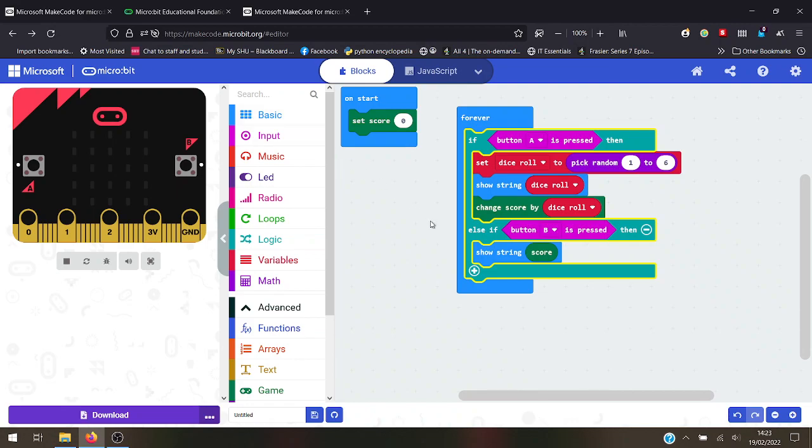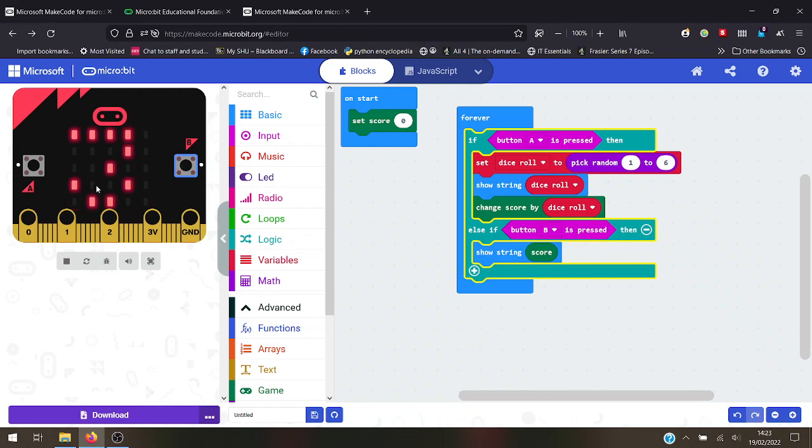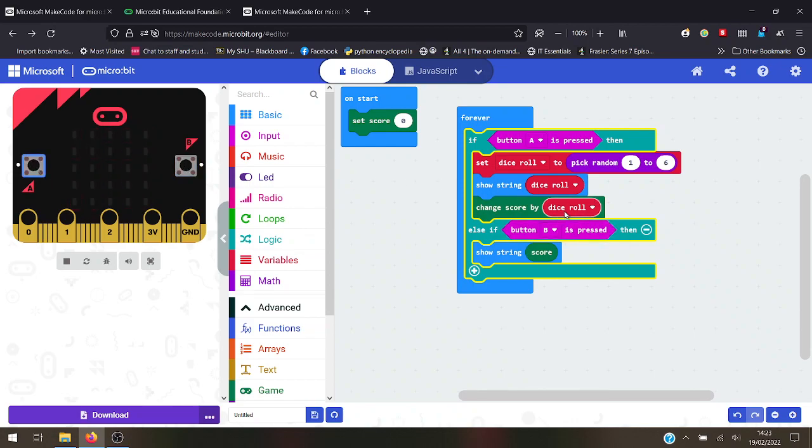Here we are, I've just built up a program. It's basically a dice roll program - every time I press A, roll the dice and it adds on to the score, then press B and it tells you the score. I've told it to pick a random number, I've got a variable there, I'm showing a string.